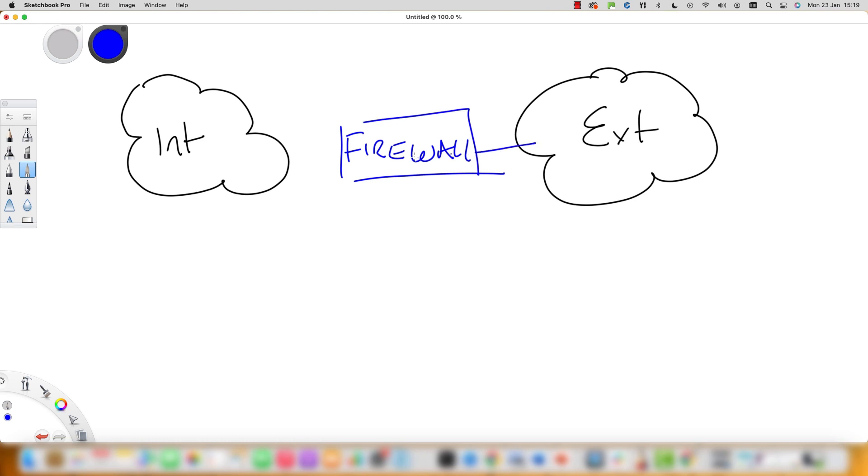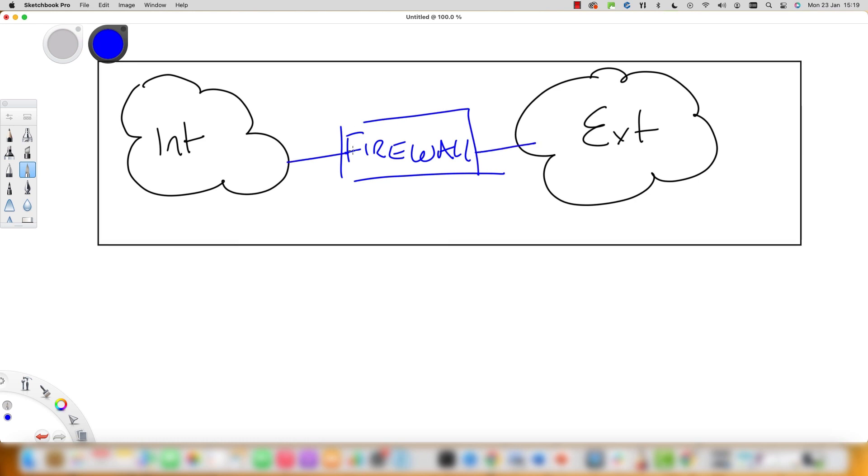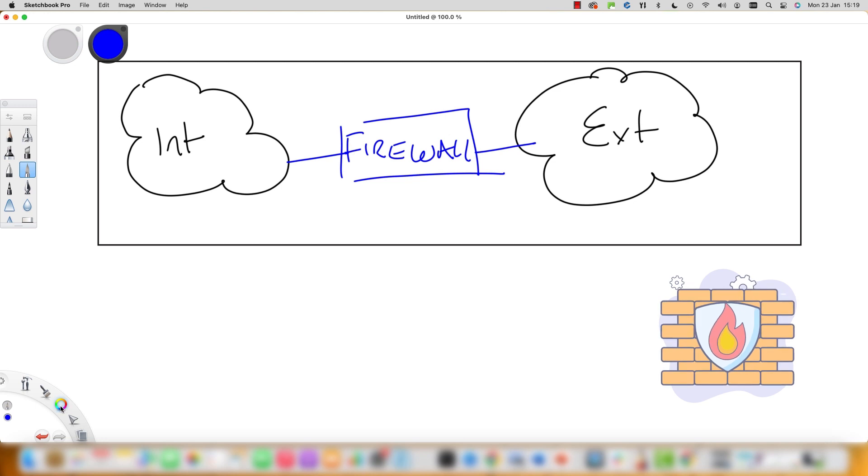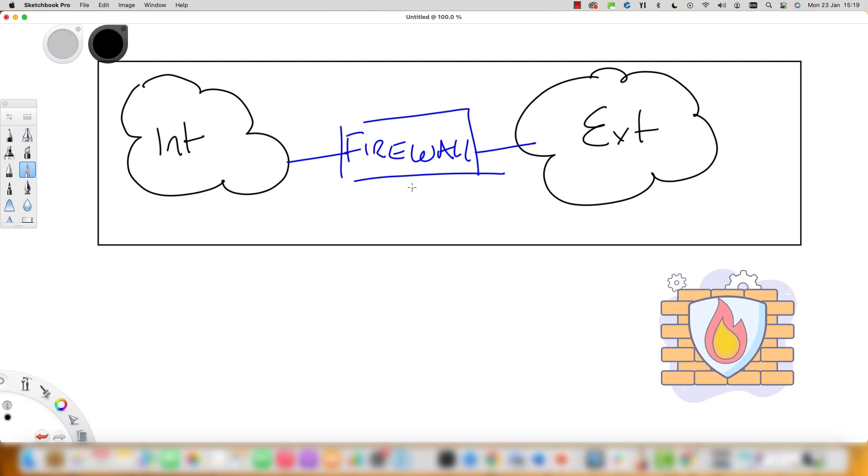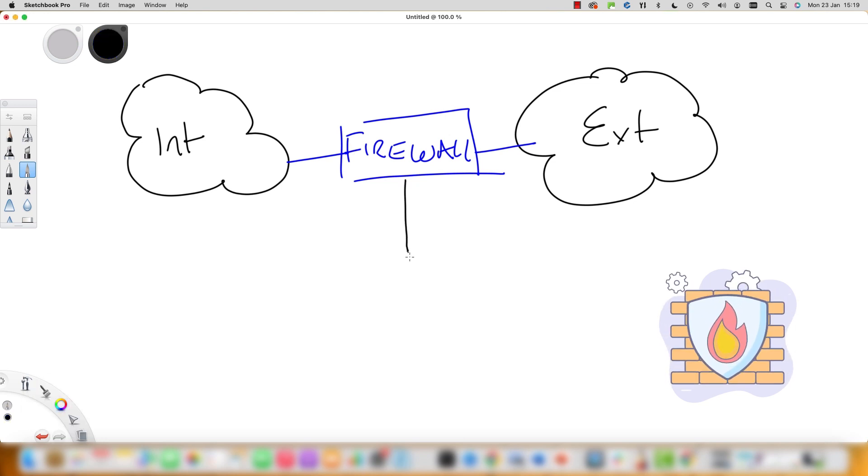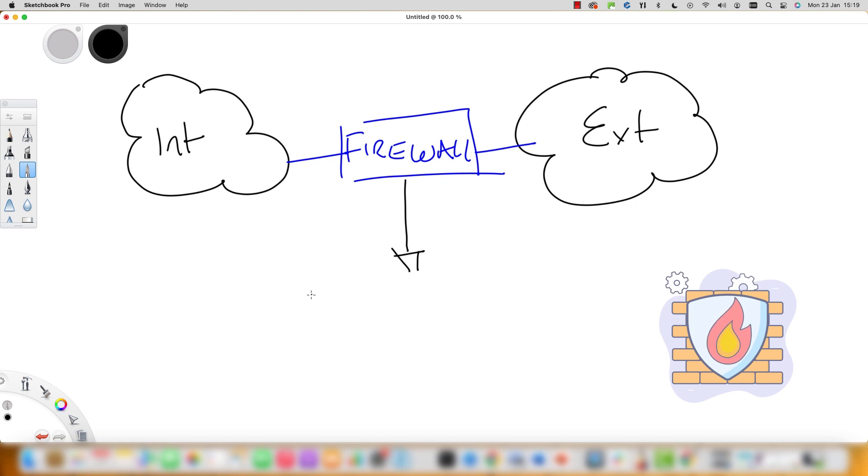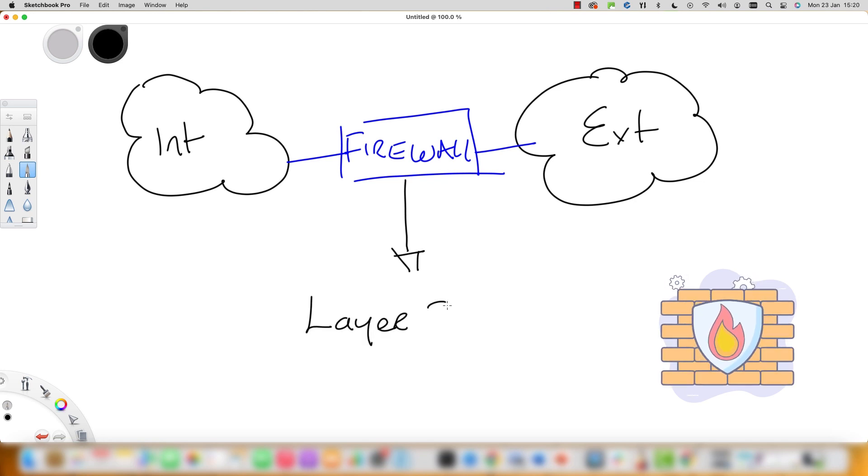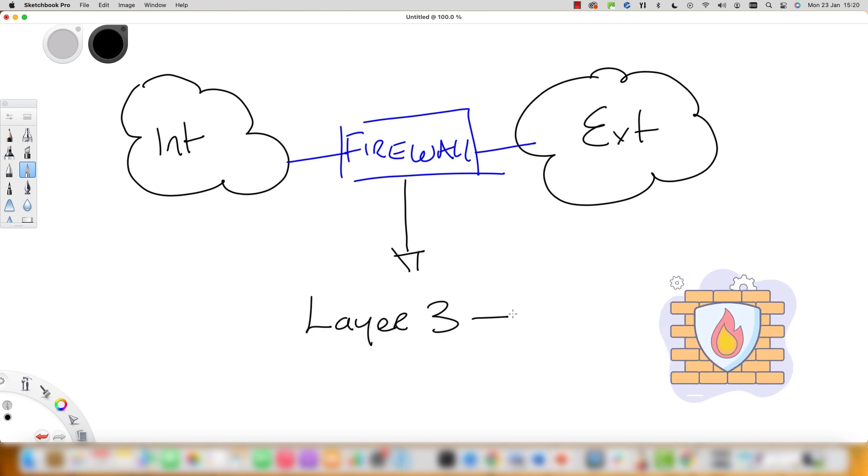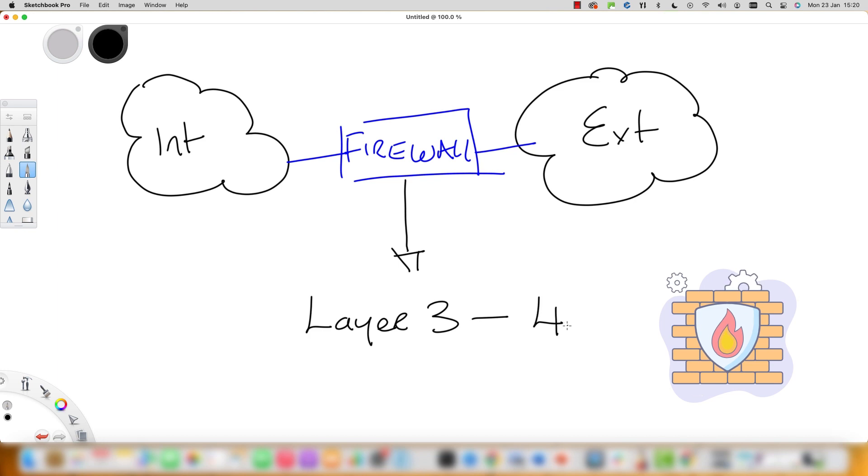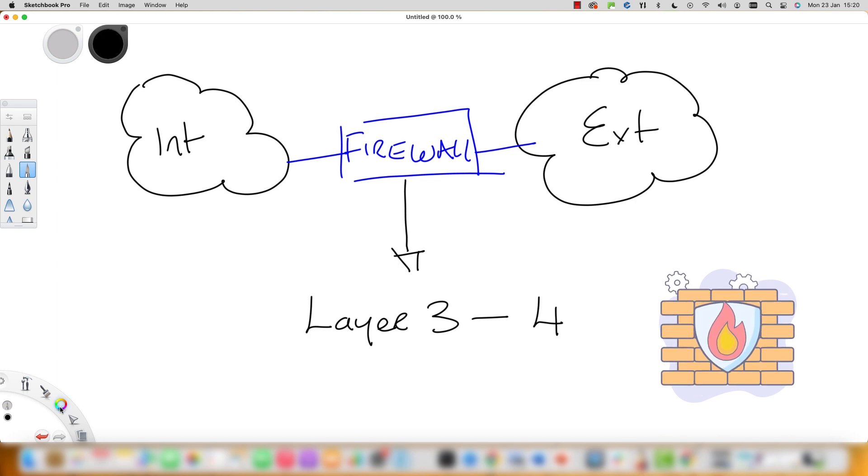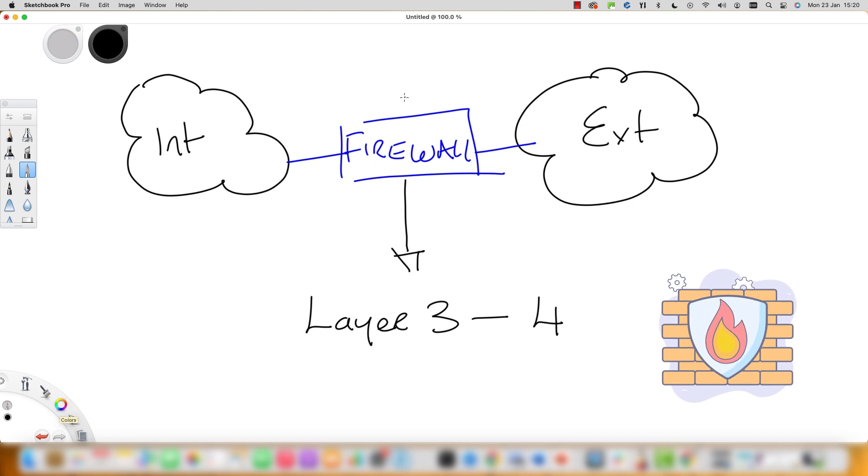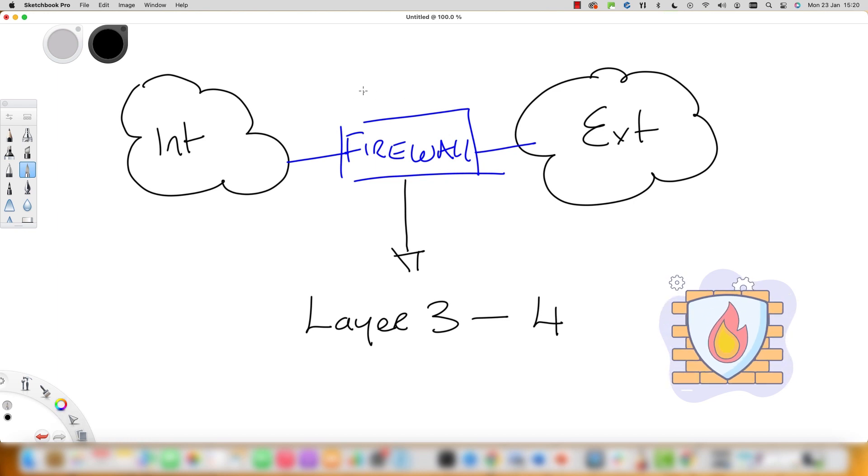The stateful inspection in a firewall occurs at layer 3 and layer 4 of the OSI model and really is an advanced technology in firewall filtering. To achieve this objective, the firewall maintains a state table of the internal structure within the firewall.